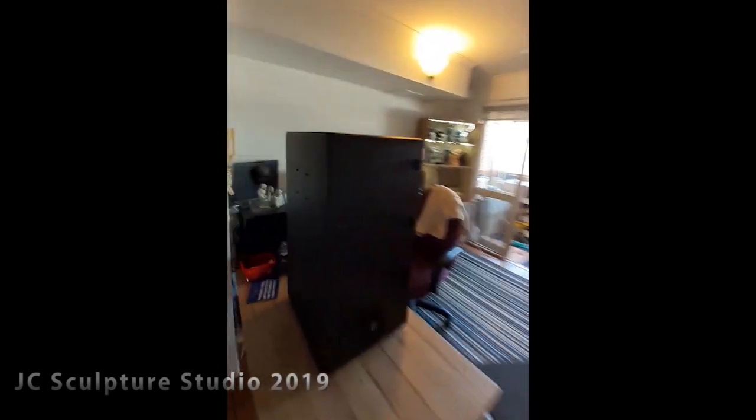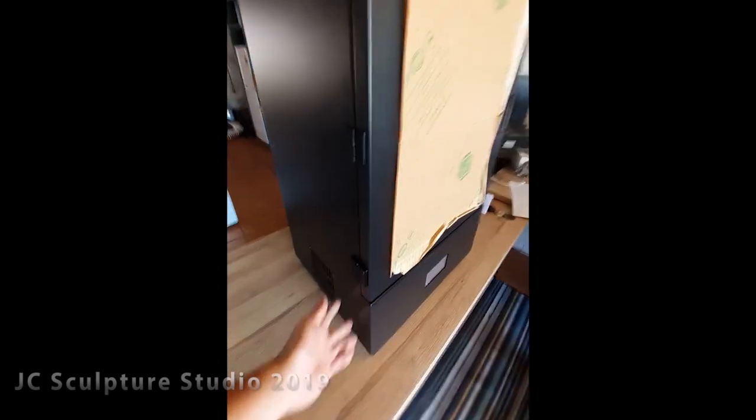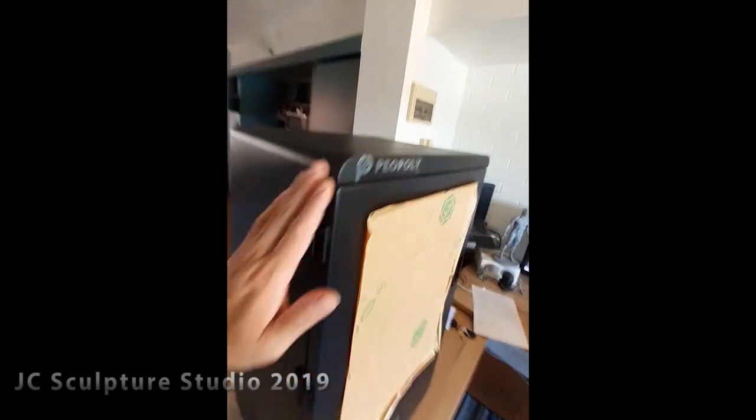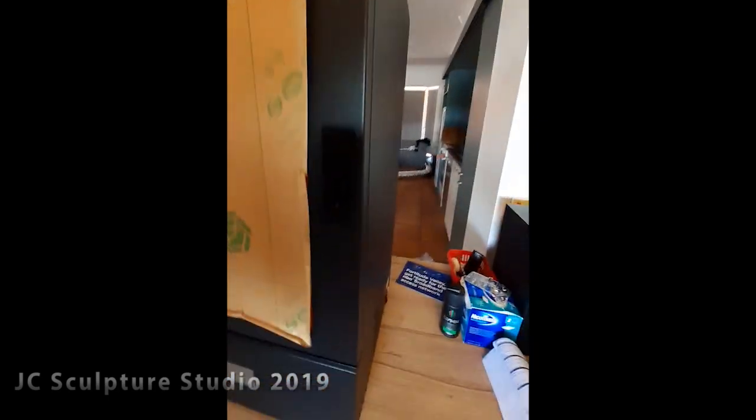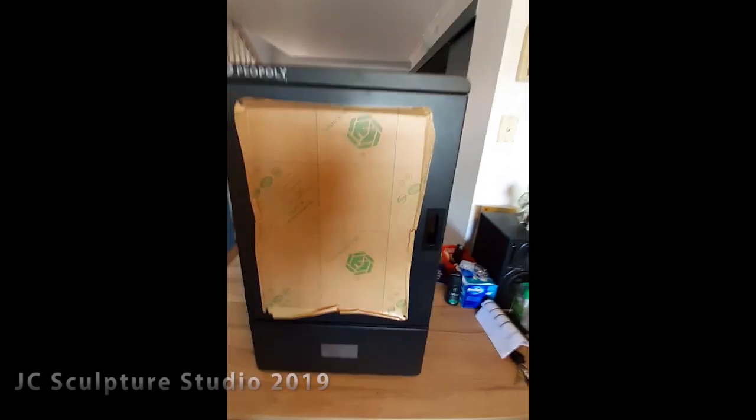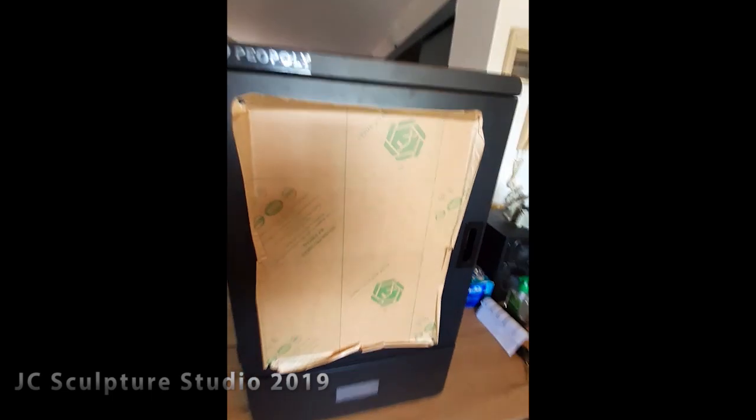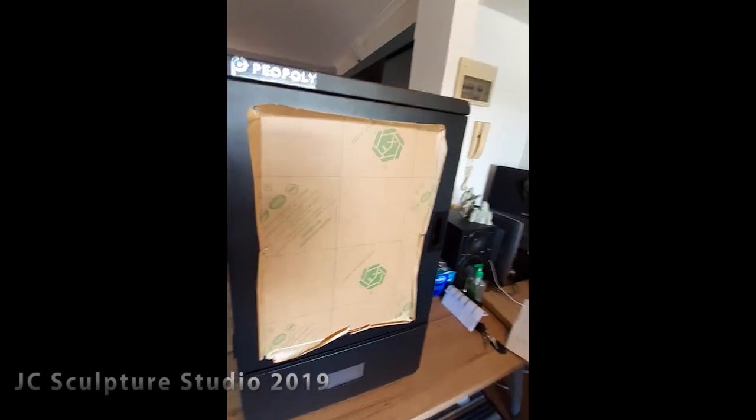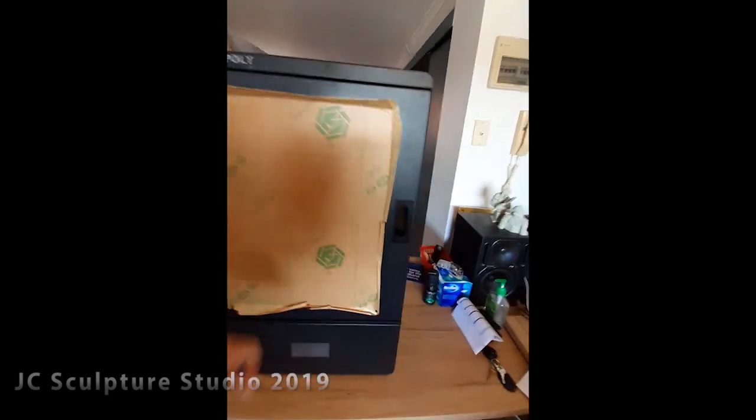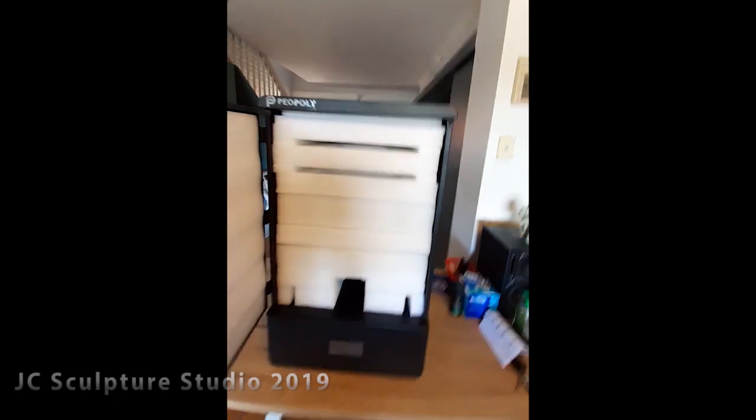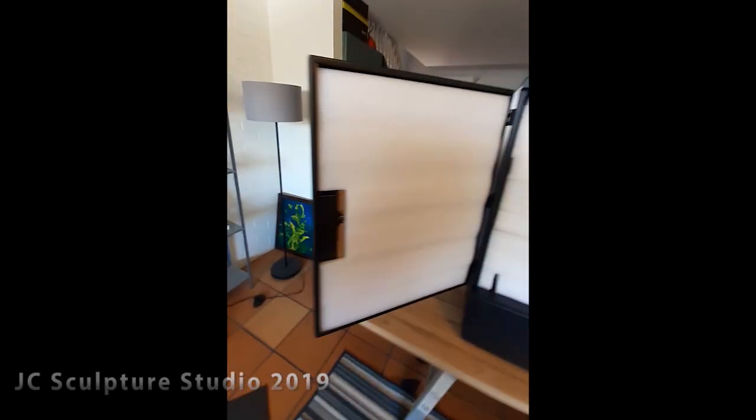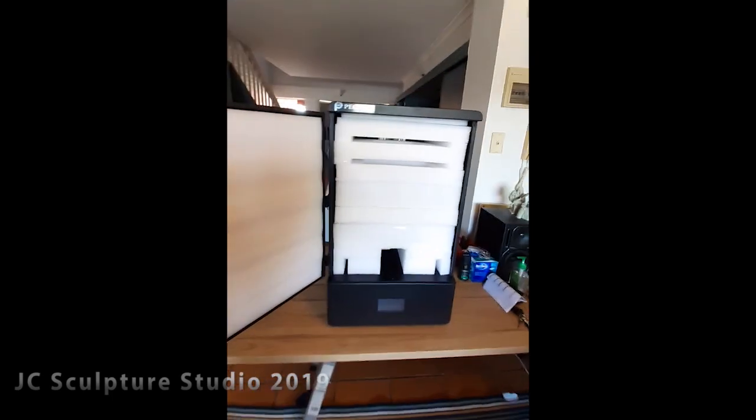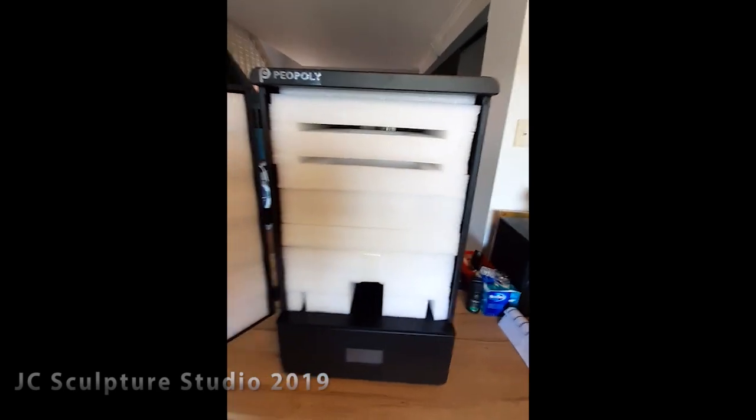The packaging was really good, doesn't appear to be any damage to the exterior. Double boxed with lots of foam padding and lots of foam padding inside as well.